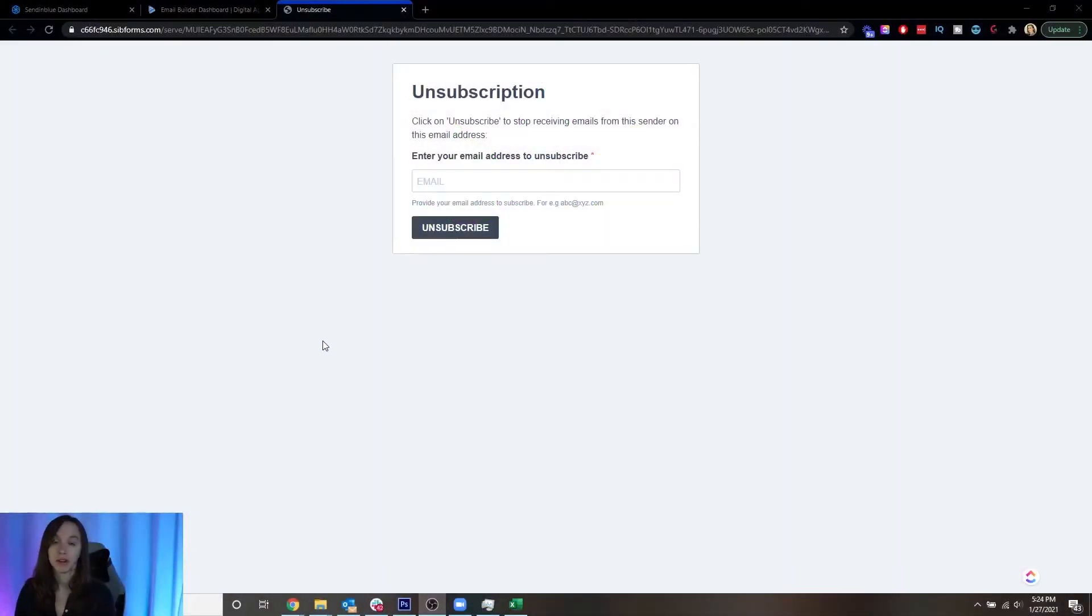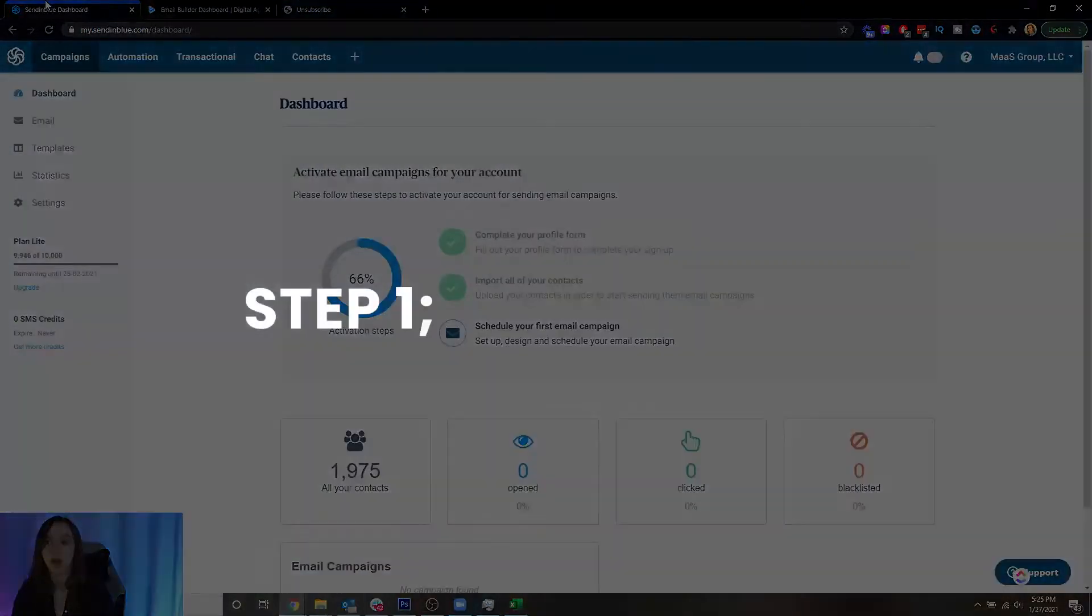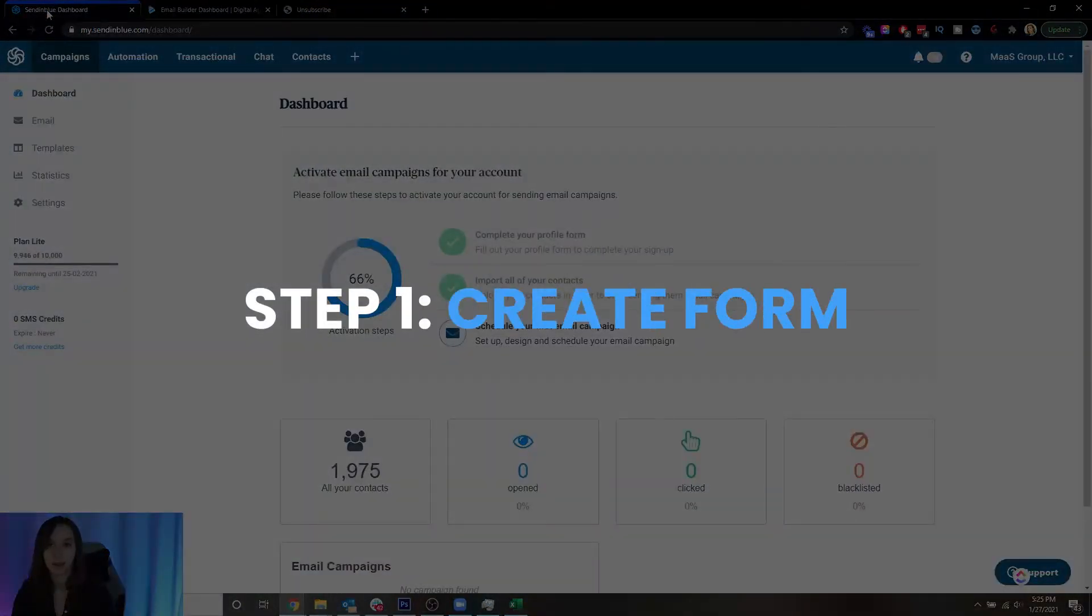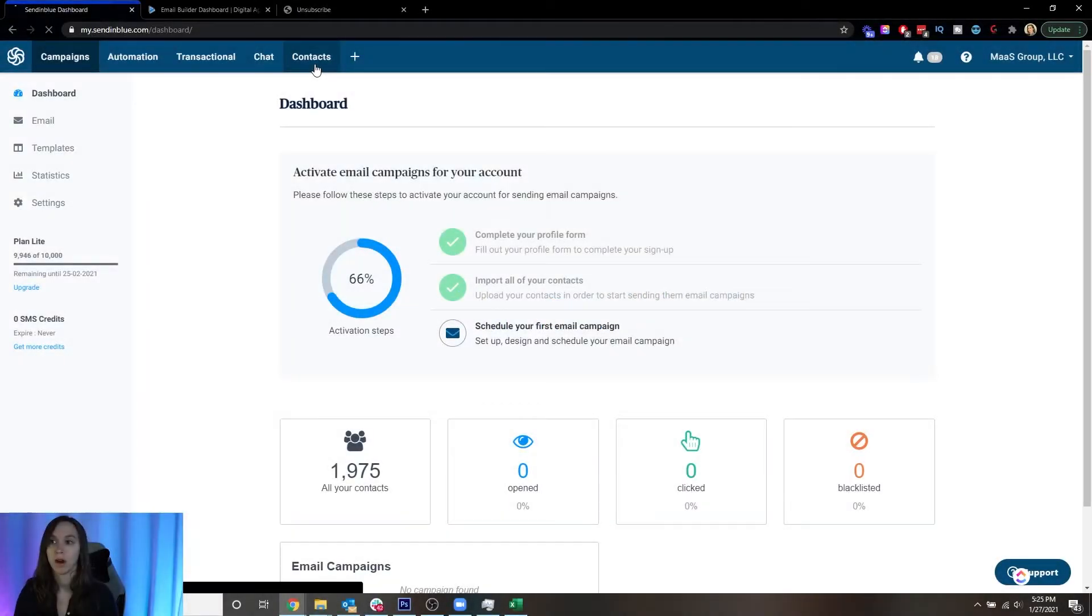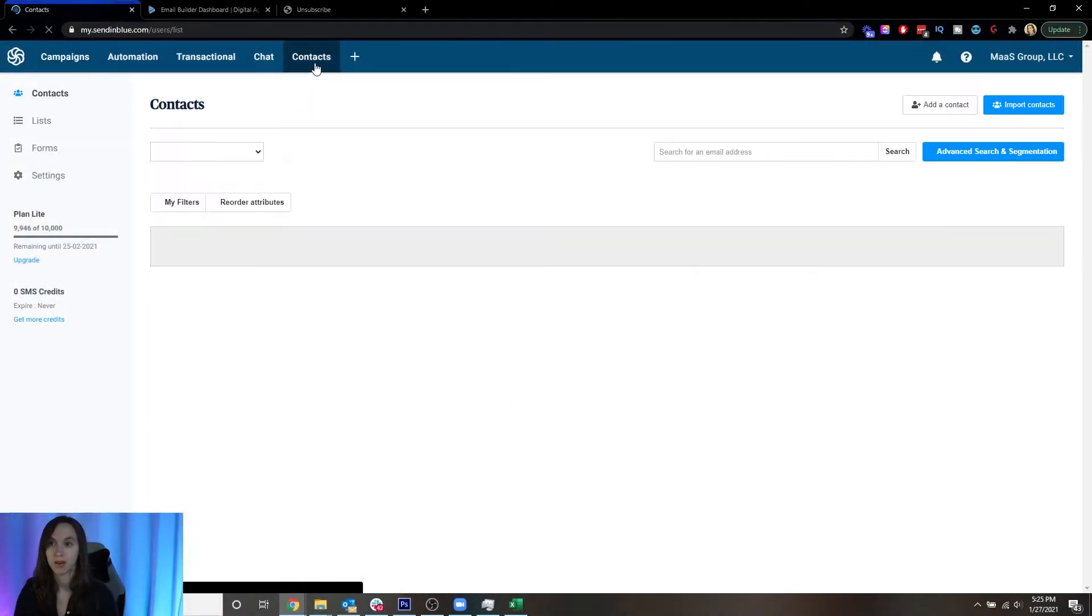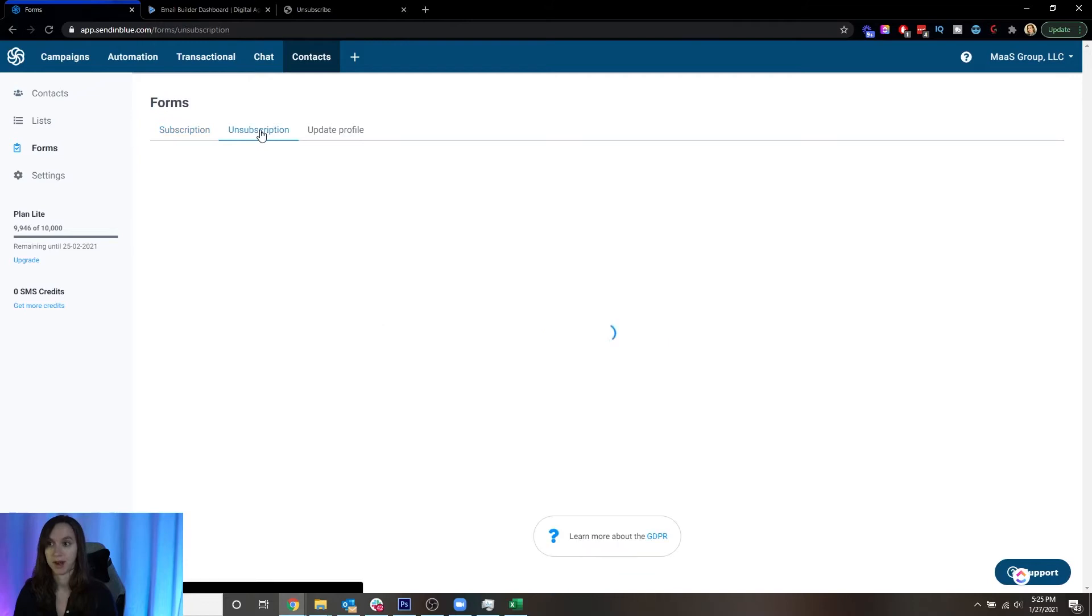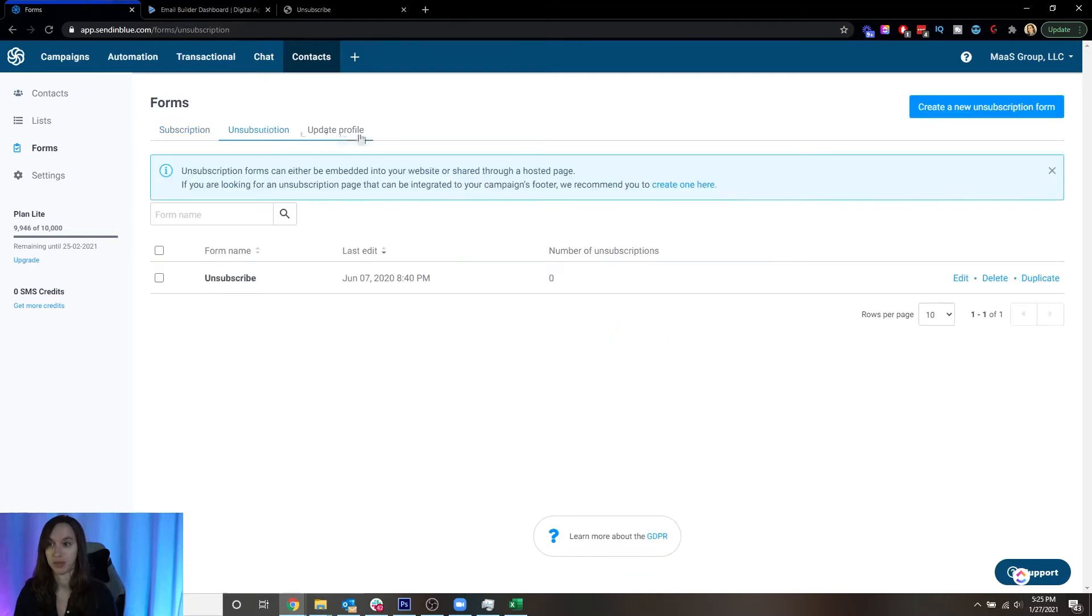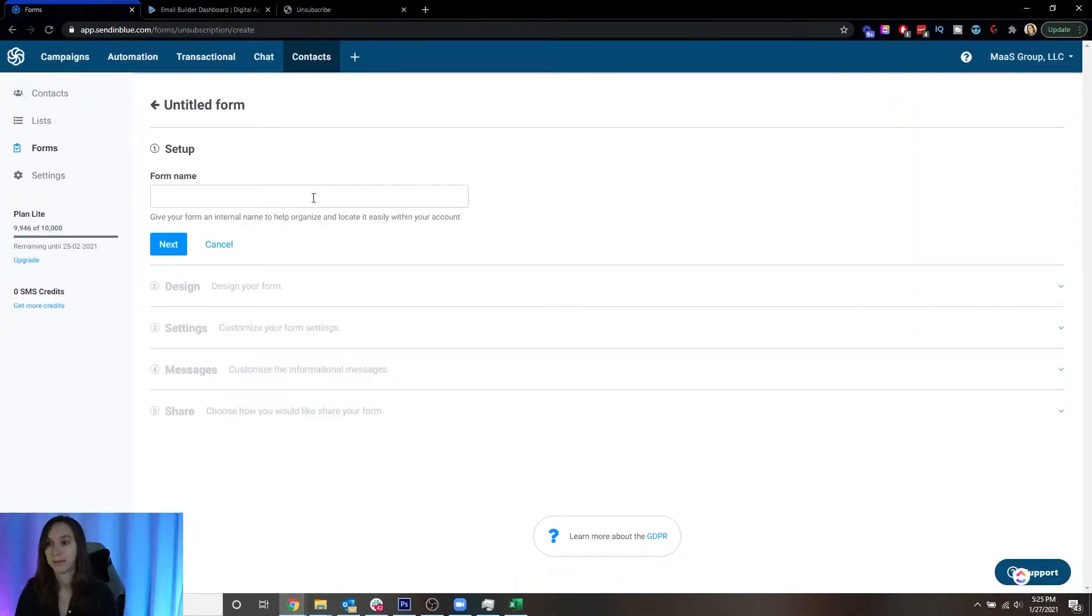So when we're done, you're going to have an unsubscribe form with a link that works to take contacts off of your email list. Step one, log in to Sendinblue and go to contacts on the top. Click on forms and go to unsubscription. We're going to make a new unsubscription form and give it a name.